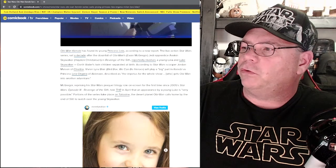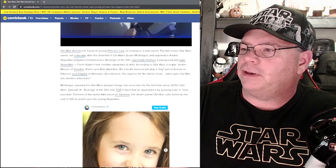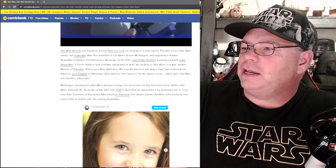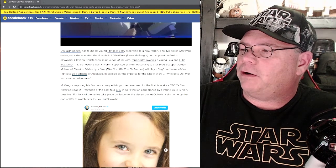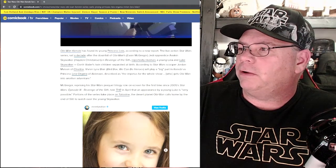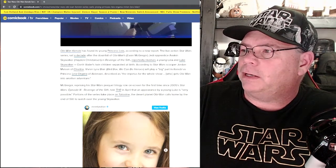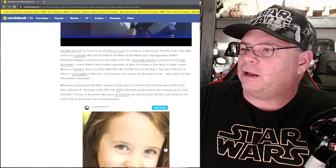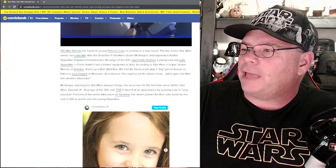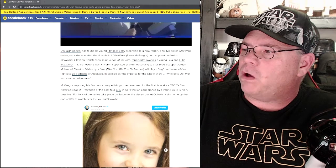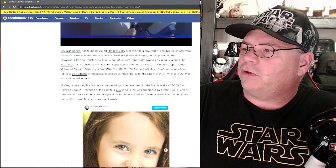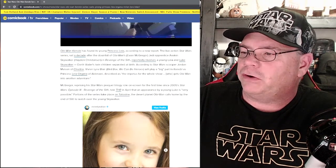According to Star Wars scooper Jordan Mason of Cinelinks, Vivian Lyra Blair from Bird Box and We Can Be Heroes will play a big part in Kenobi as Princess Leia Organa of Alderaan, described as the impetus for the whole show, who gets Obi-Wan into another adventure.